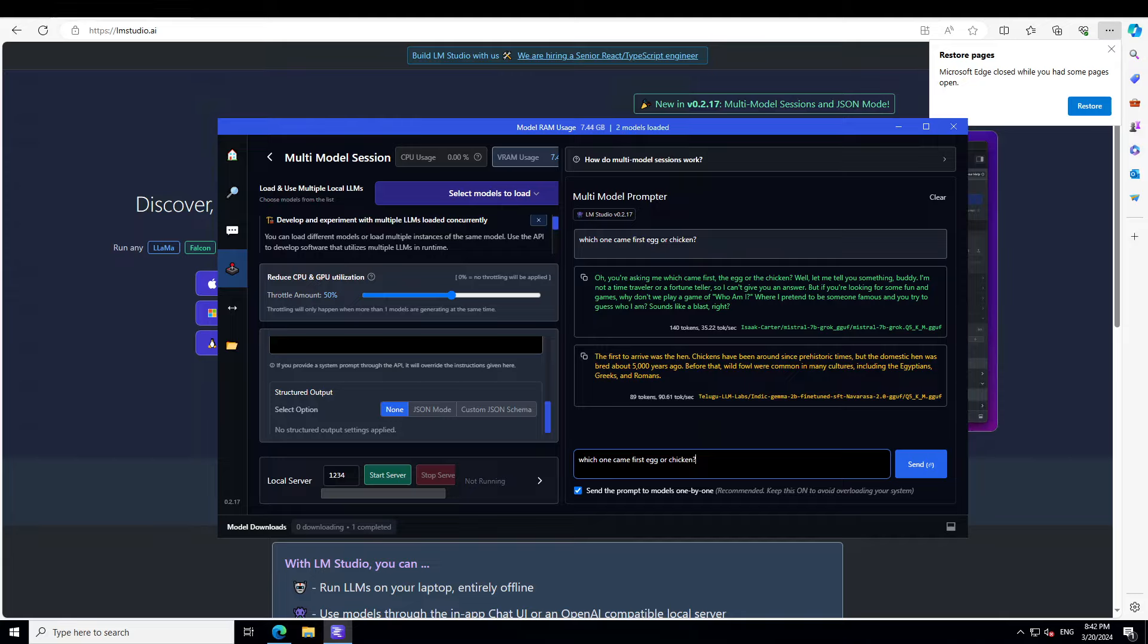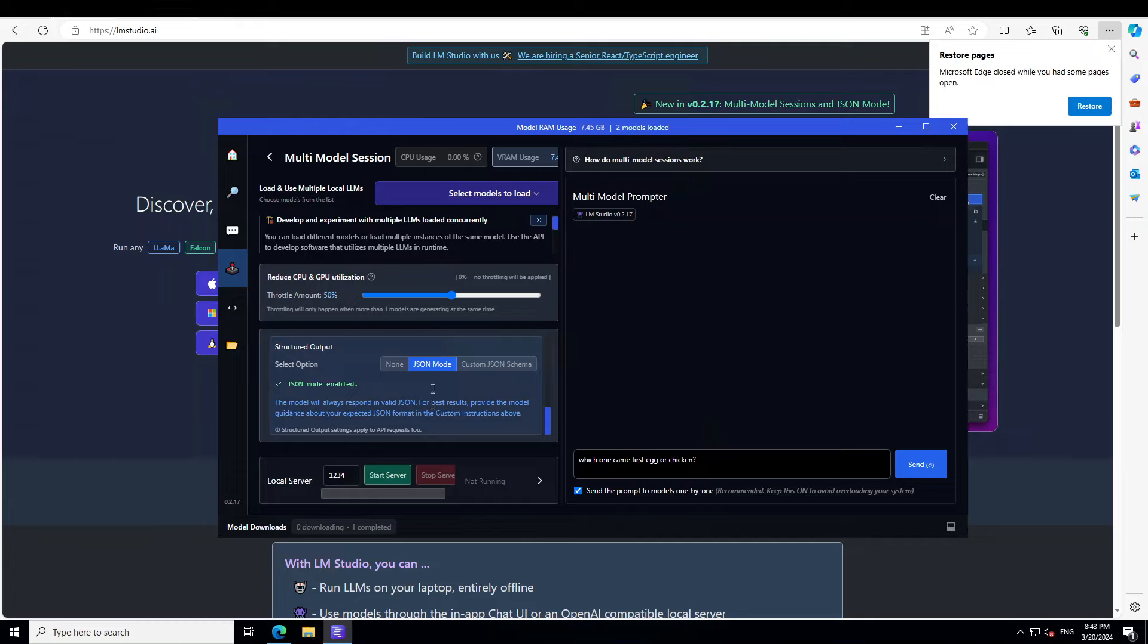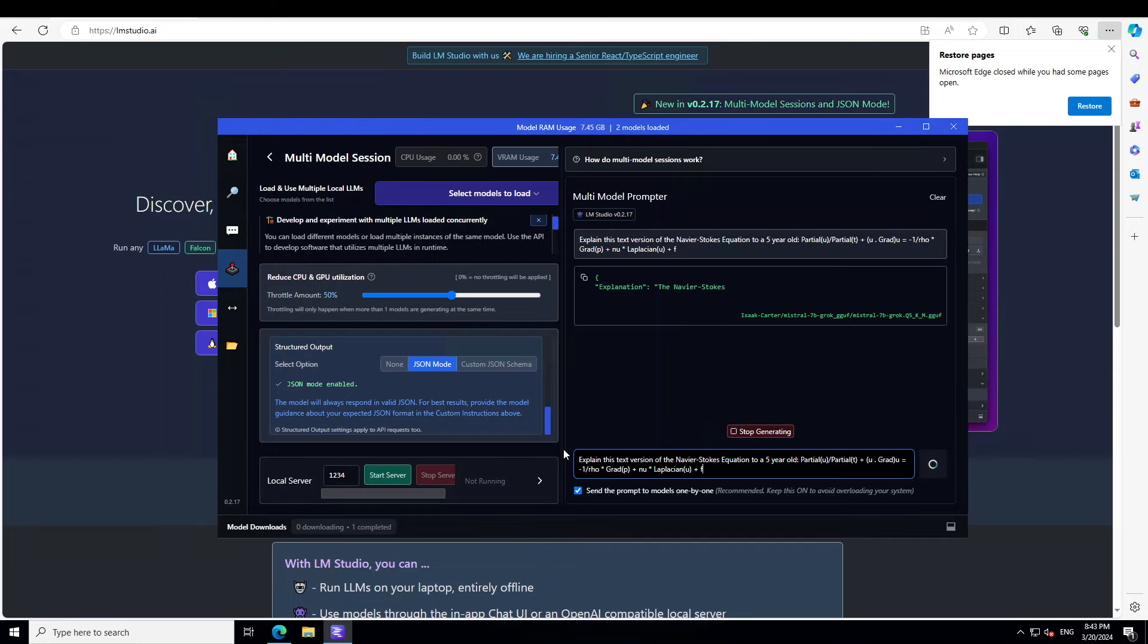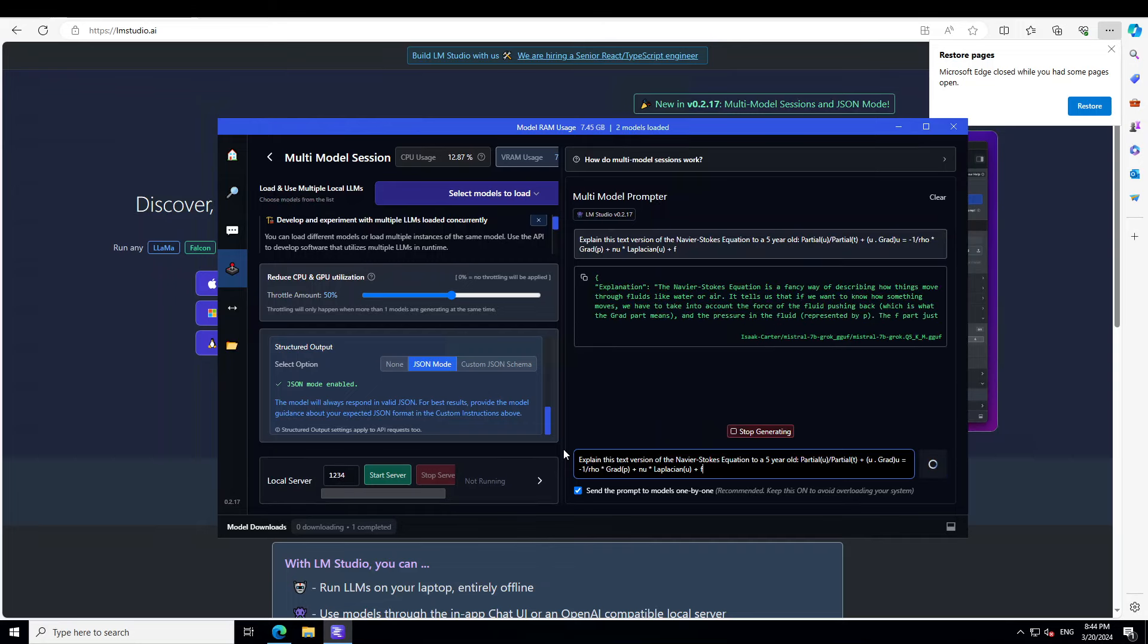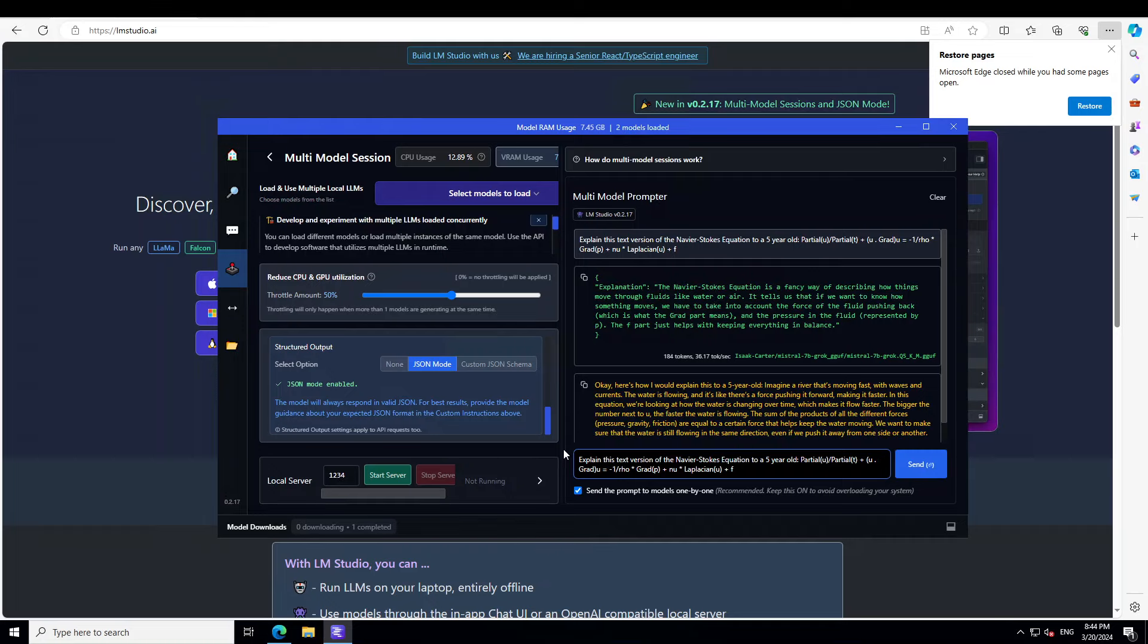Now let's ask it another prompt but also enable the JSON mode. So simply click on JSON mode here on the left-hand side box, and then let me remove this and let me ask a question about the Navier-Stokes equation, which actually deals with the flow of gases and liquid. So I'm asking it, 'Explain the text version of the Navier-Stokes equation to a five-year-old,' and then I have given it an equation. Let's see.